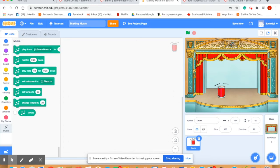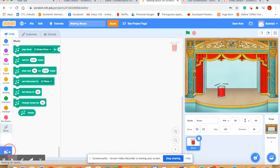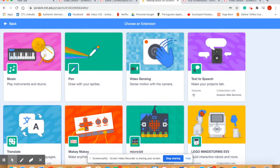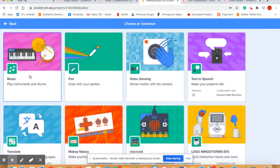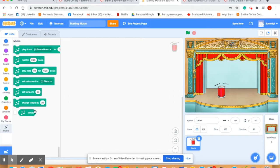The next thing we have to do in order to code music is we have to go down here and add an extension. So down here in the bottom left hand corner is a blue add extension and we're going to go here where it says music, click on that. And you can see that we now have code blocks for making music.